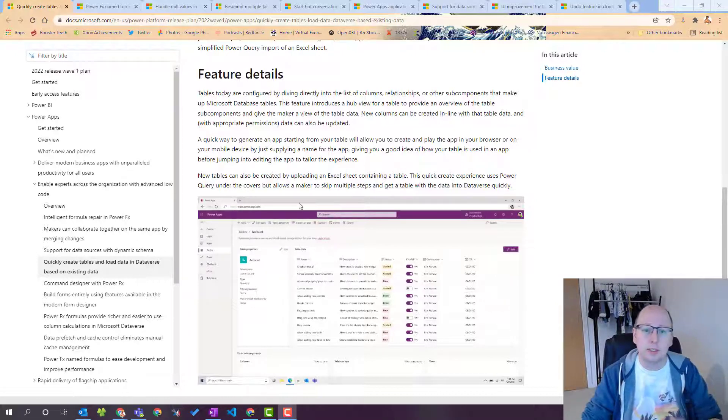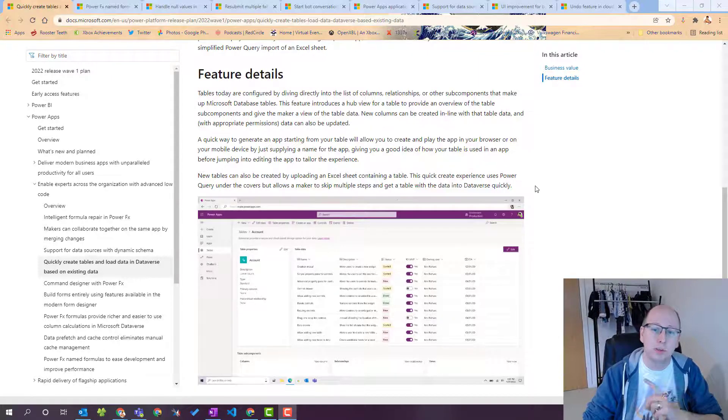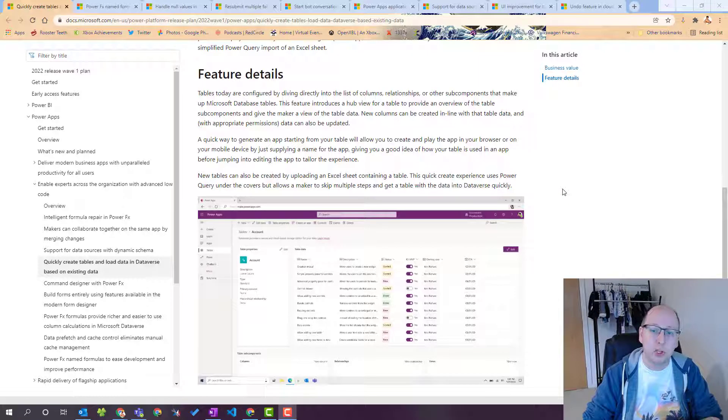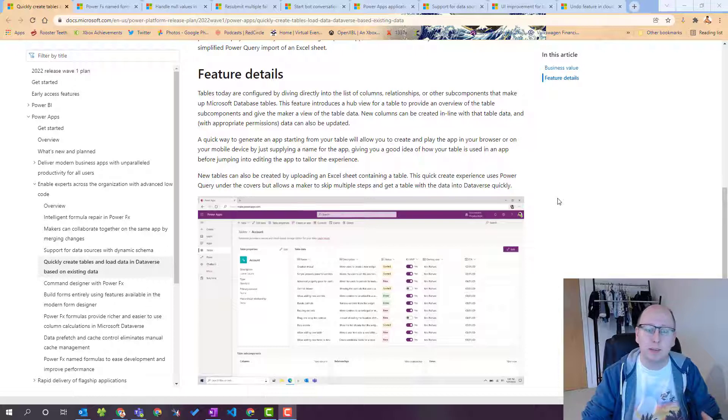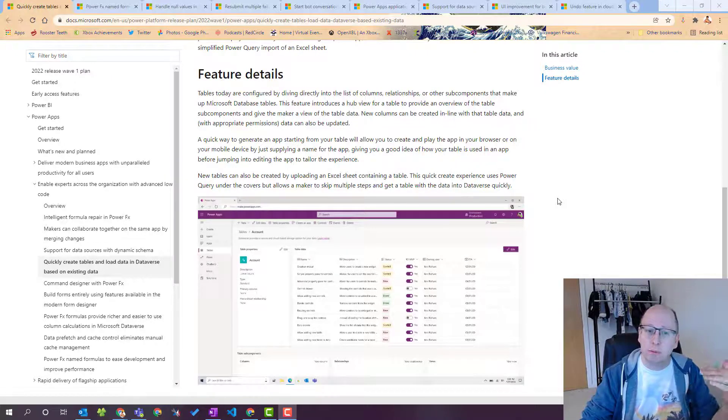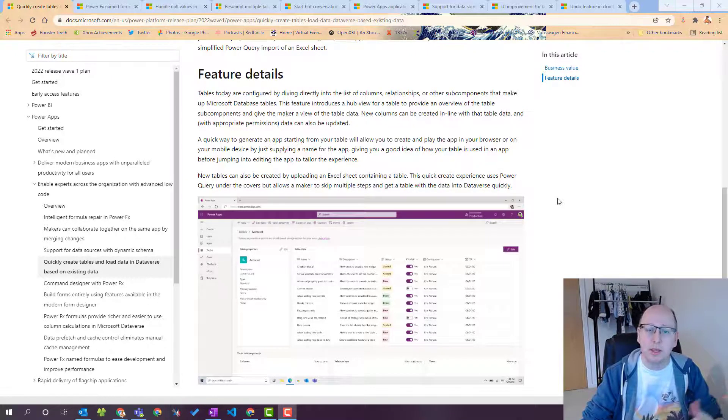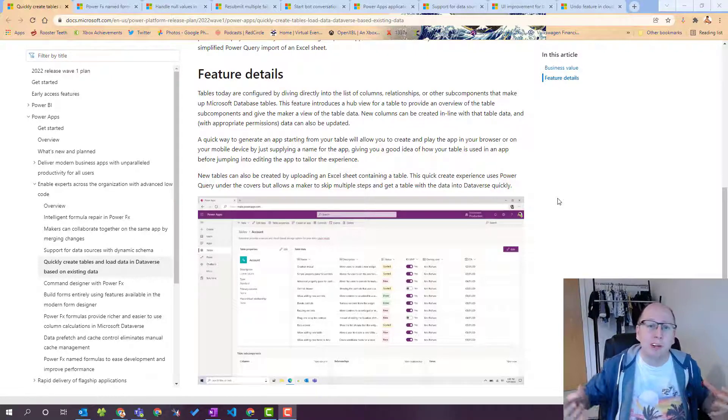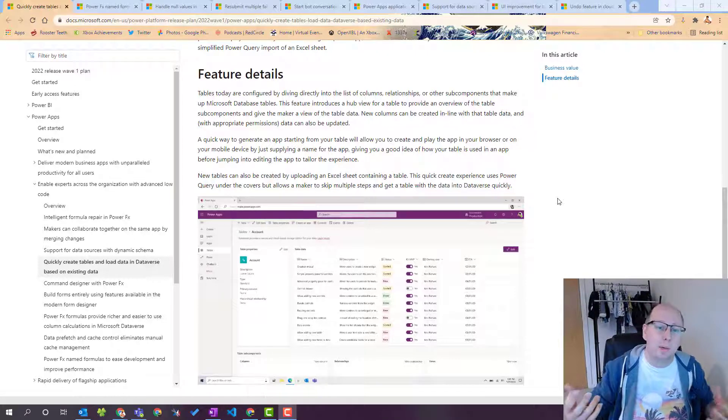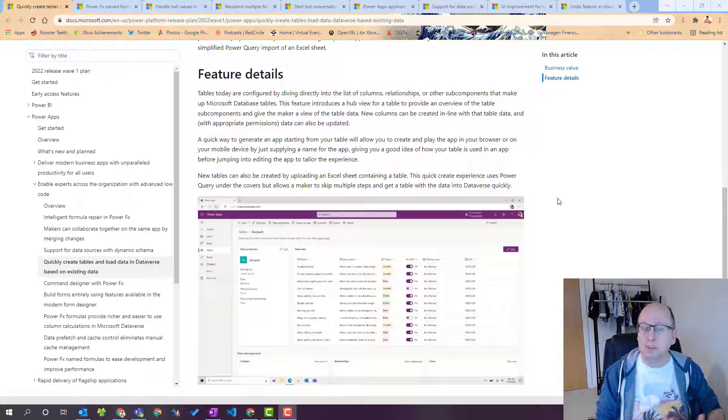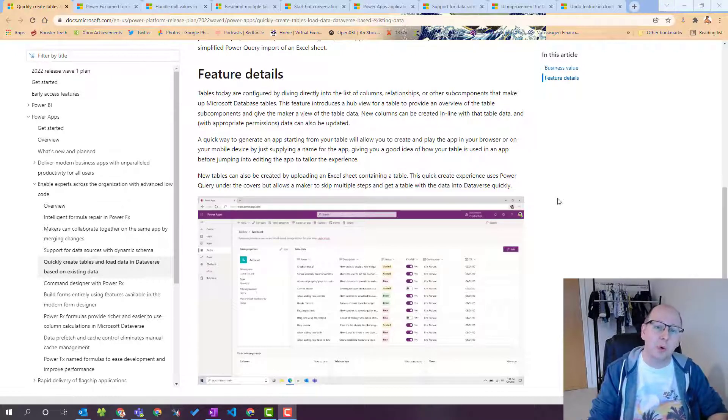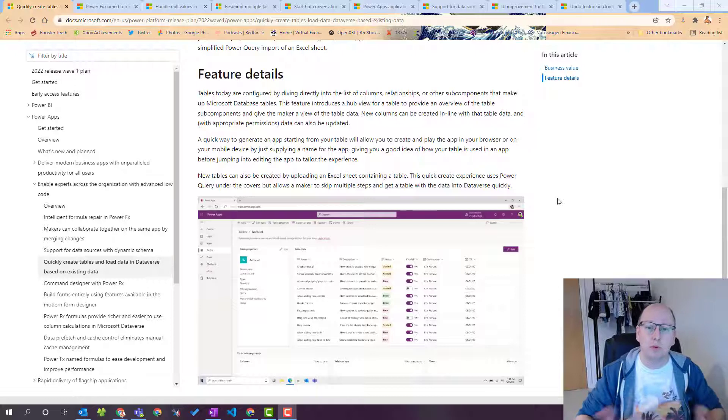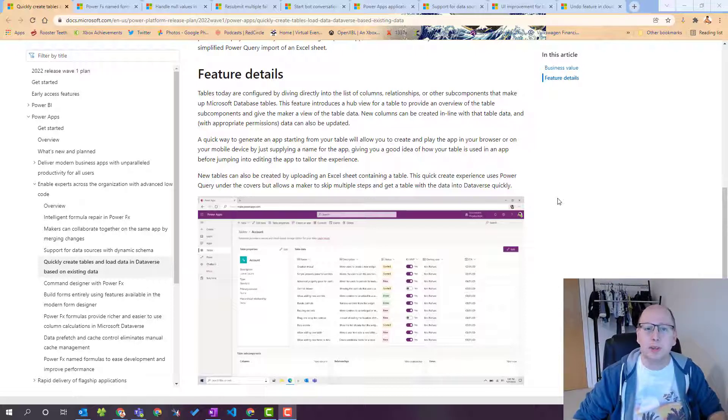Also says that new tables can be created by uploading an Excel spreadsheet containing the table. So you could format your data into a table in an Excel spreadsheet with all the column names that you need. It will dynamically pick up the right data type based on the formatting of the data or things in the data and use Power Query to then run through create that table for you and import that data at the same time.